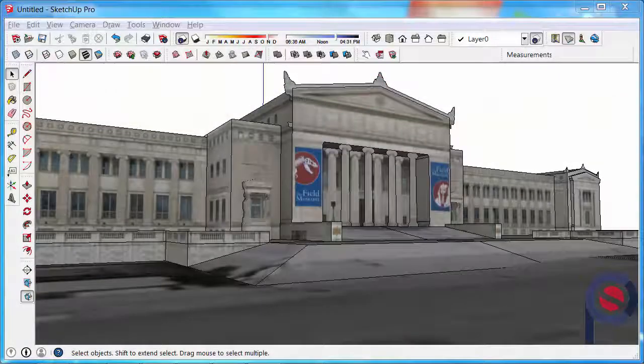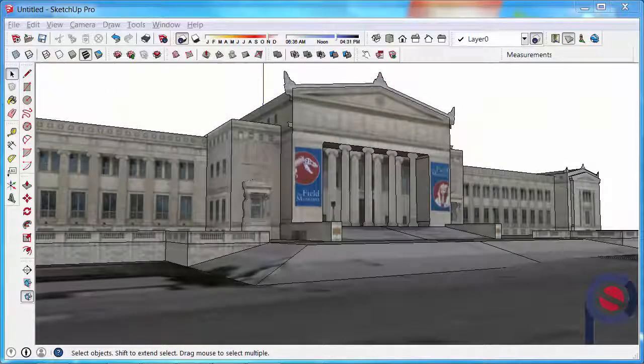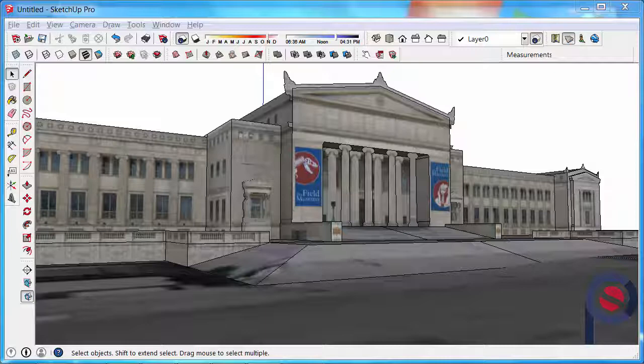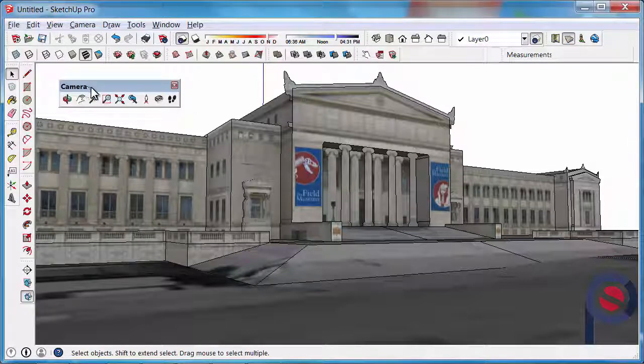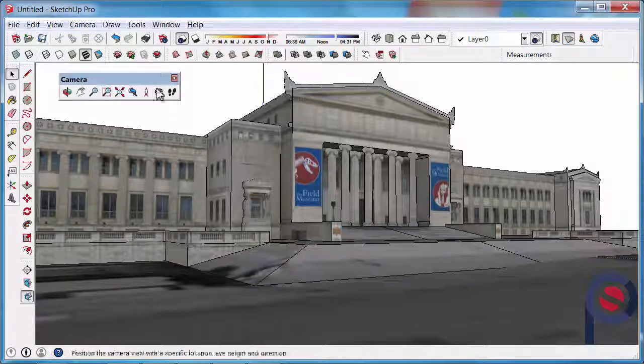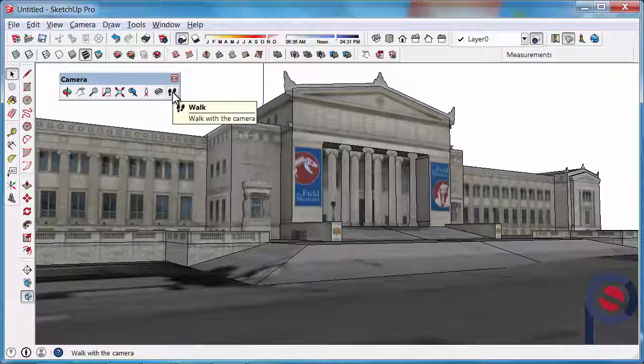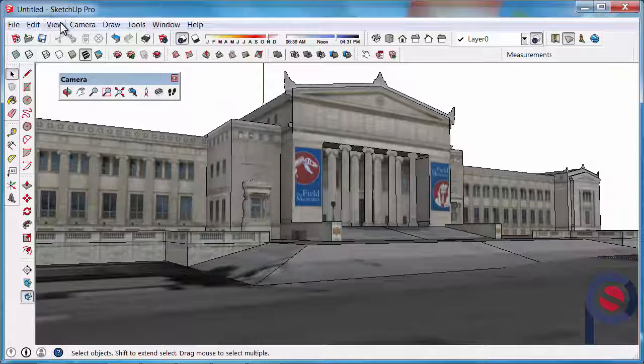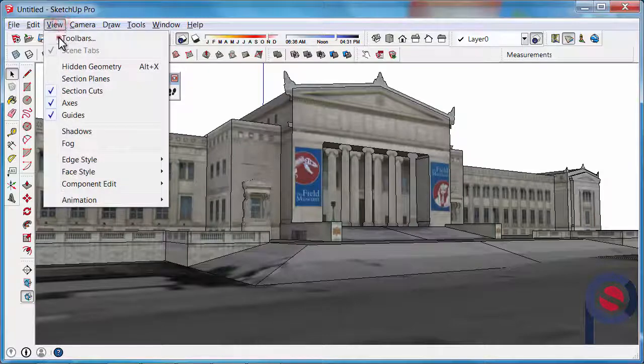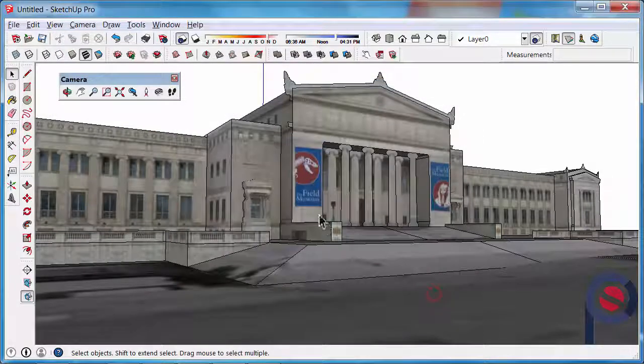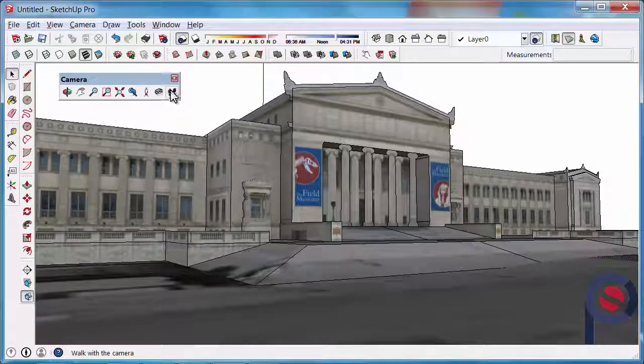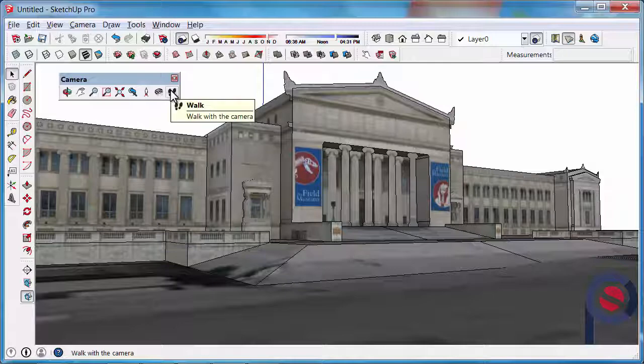In this tutorial we are going to learn how to use the walk tool. The walk tool belongs to the camera toolbar and can be accessed straight off there. If your camera toolbar is not turned on, you can go to View > Toolbars to turn that back on. Alright, so as we click on the walk tool...